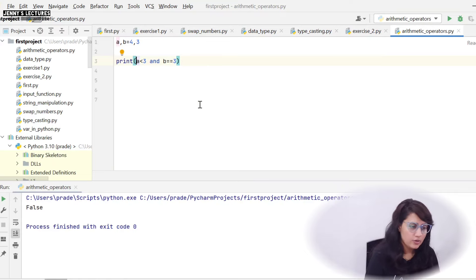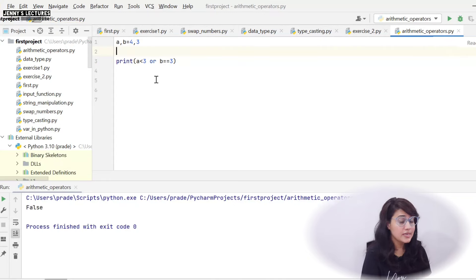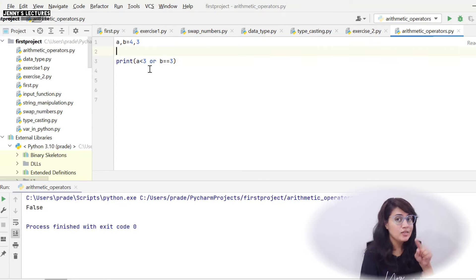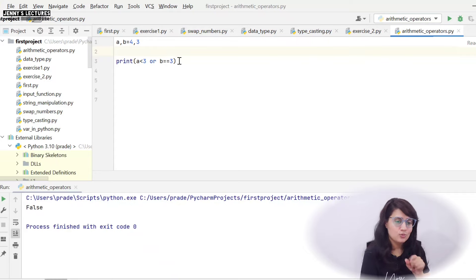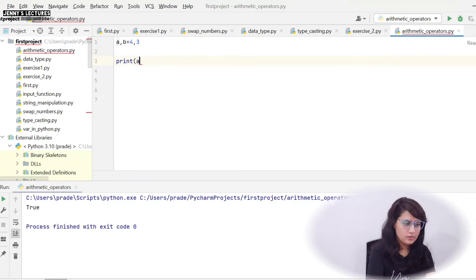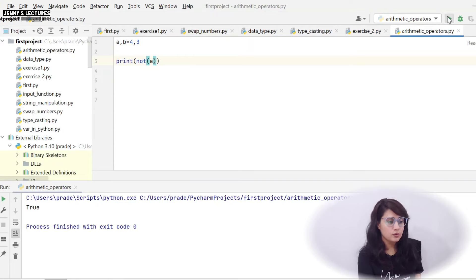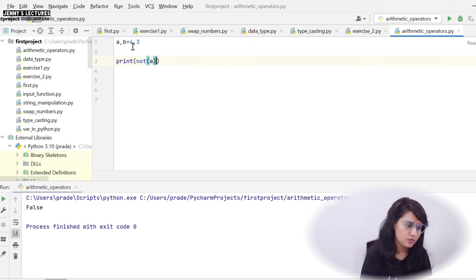Now rather than AND if we write OR: a < 3 is False, but in OR it will still check the second condition because if any one is True it gives True. So b == 3: yes, b is 3, that is True. So now it will give you True. And if I write not a: a is 4, that is True, so not a will give False.